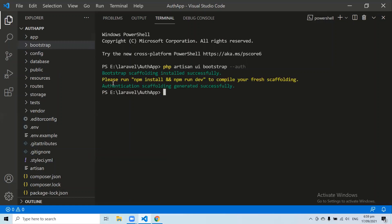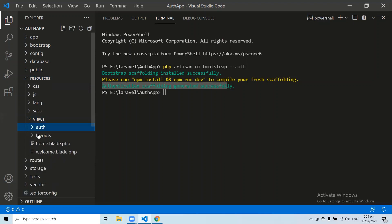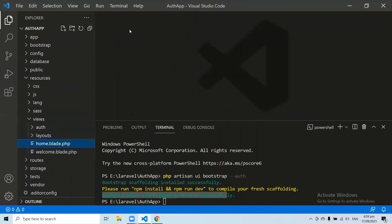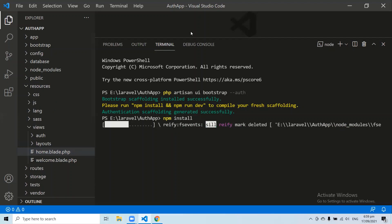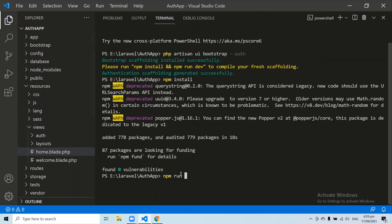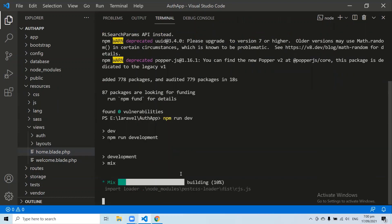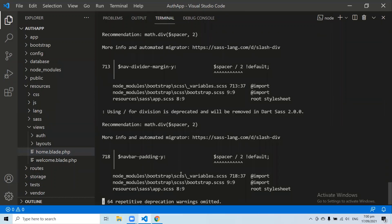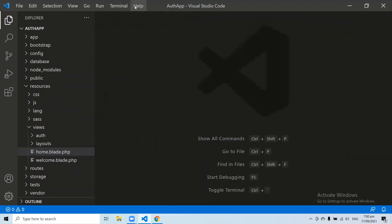Here you can see: Bootstrap scaffolding installed successfully and authentication scaffolding generated successfully. If I go to resources, then views, we can see the auth and layouts folders, and the home.blade.php file has been added in our application automatically. Now let's run npm install again, then npm run dev. Here you can see our application has been compiled successfully.